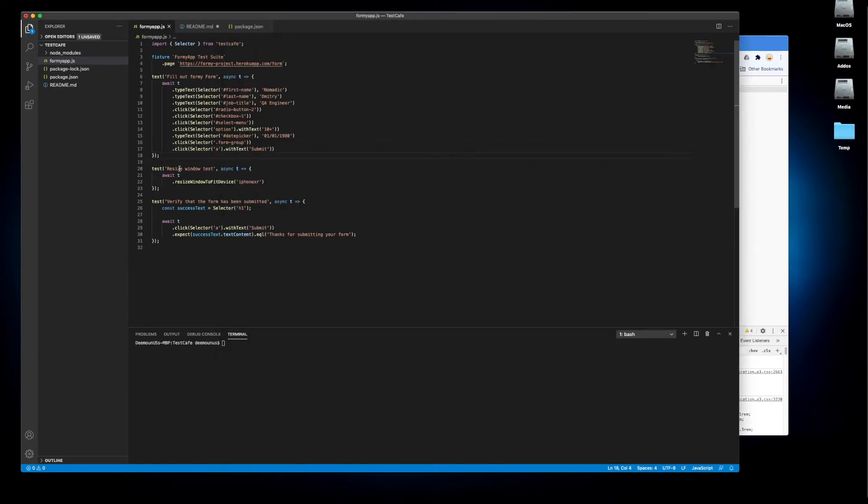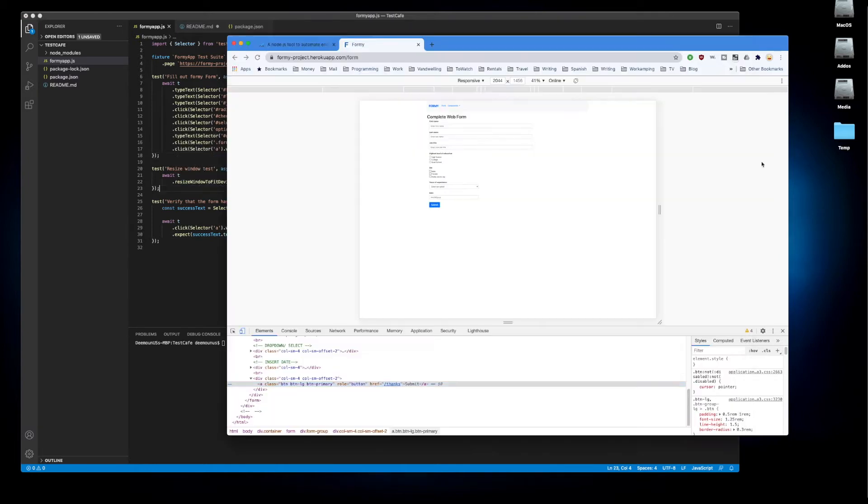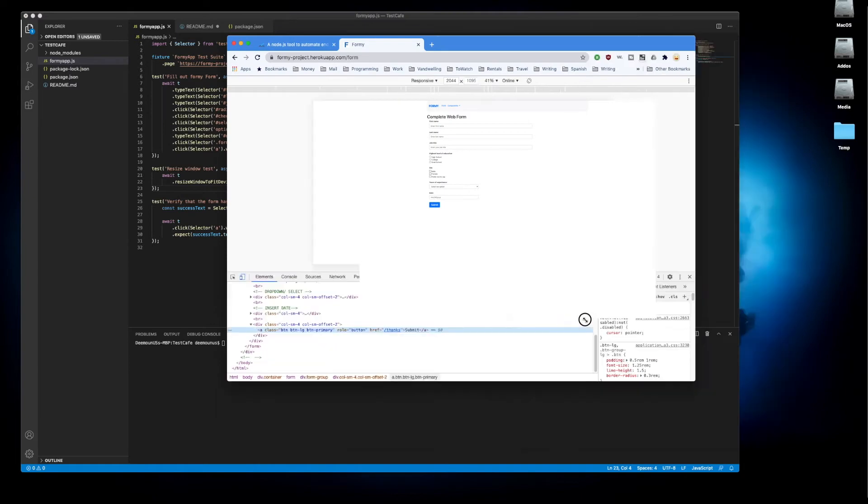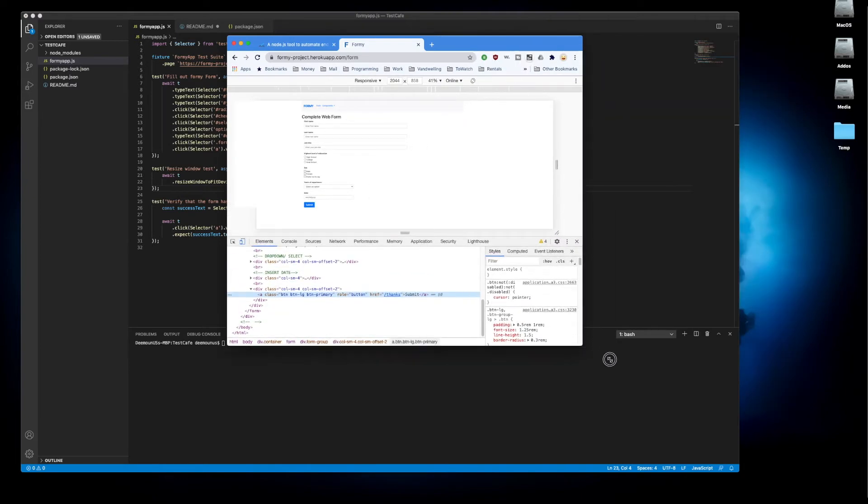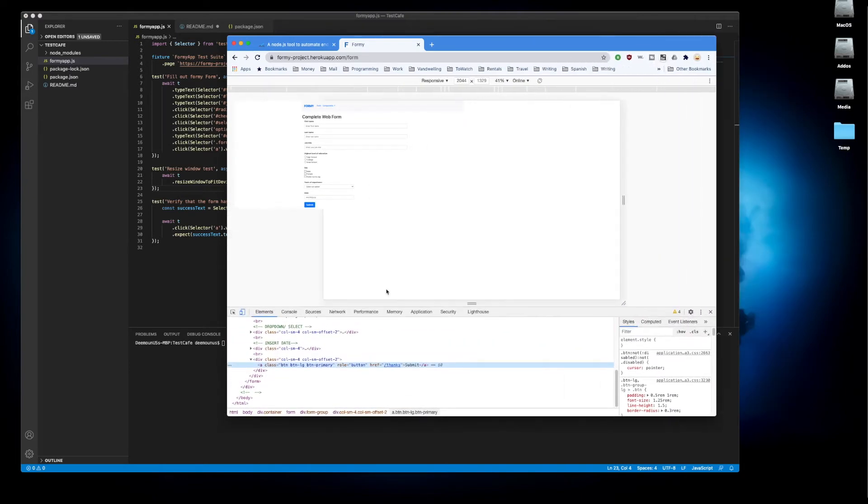Then we have the second test which is a resize window test and it's also very simple. What we do here is just we're resizing the window to the mobile size. So we just resize it.